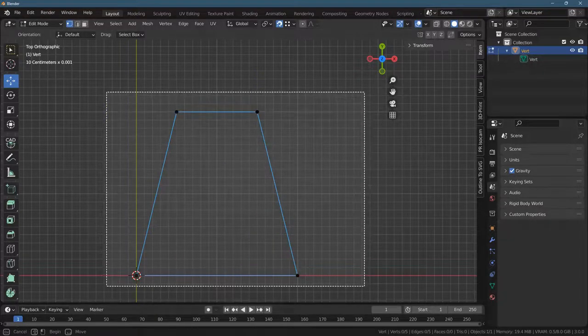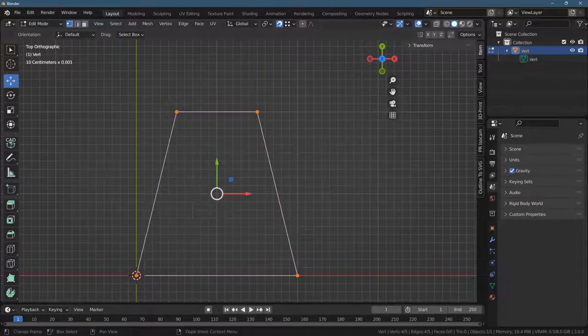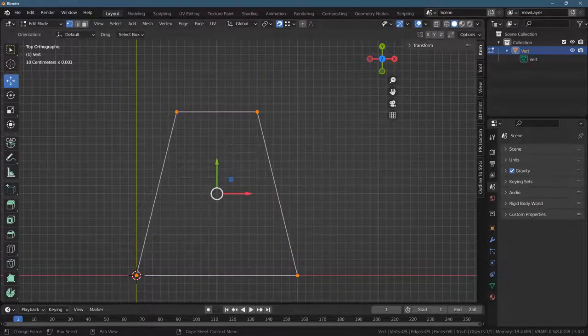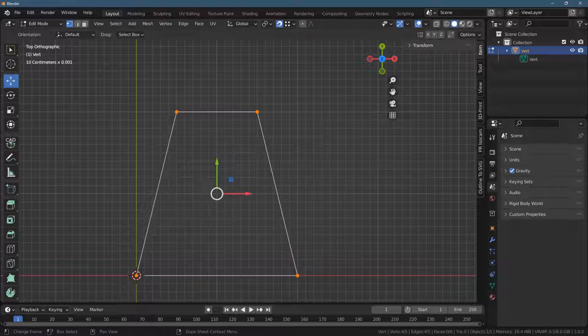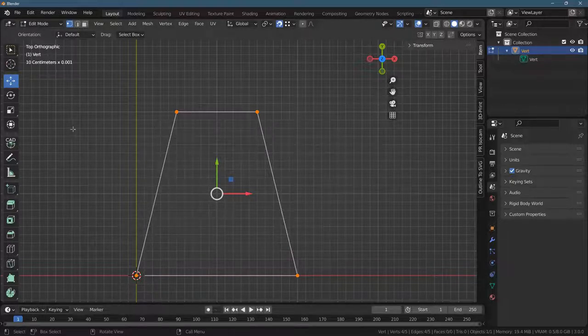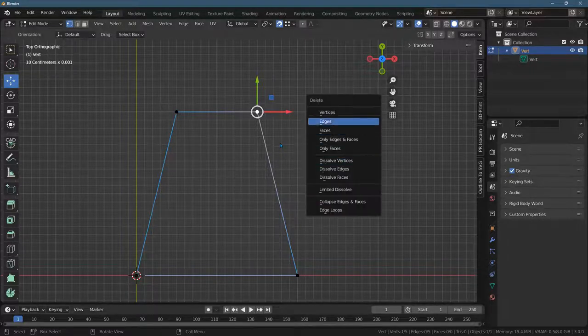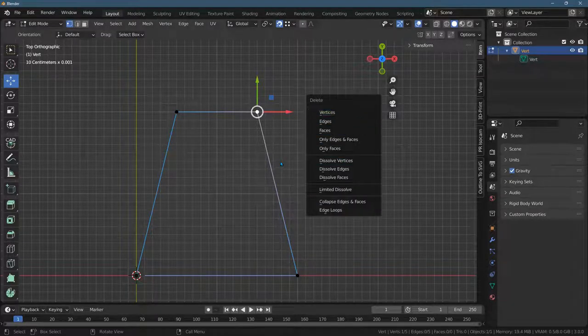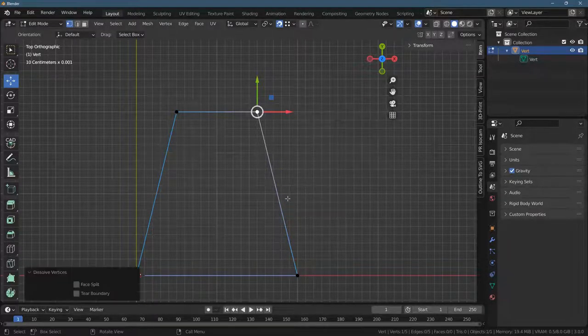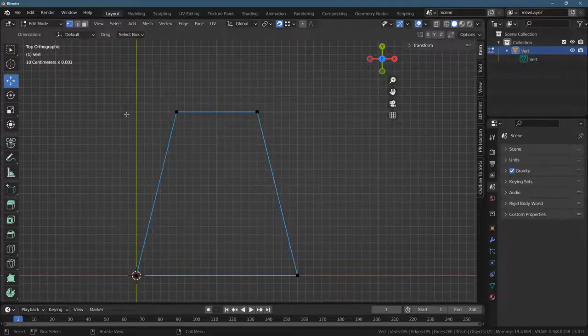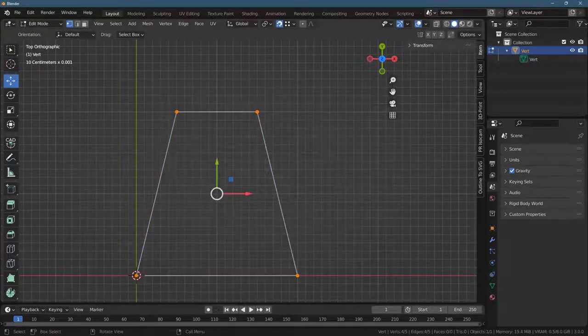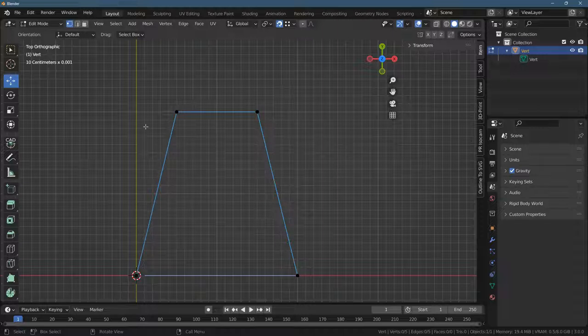I'm worried we have too many vertices. We do. We have five vertices instead of four. I just highlighted them all. So I'll just go delete dissolve vertices. We still have five.